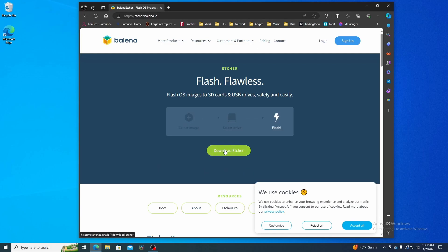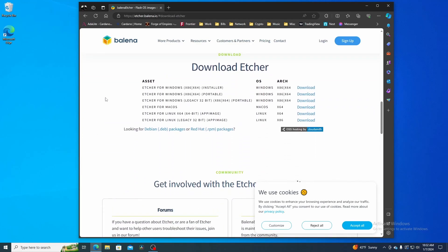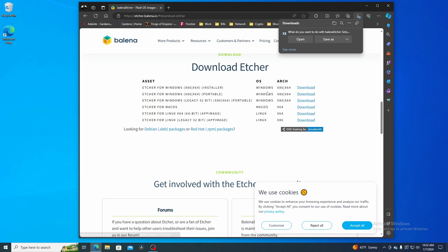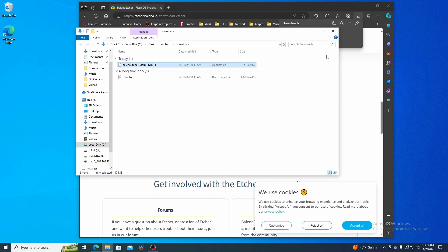Next I'm going to download Etcher for Windows 64 because I have Windows 10 on my machine. I'm going to go ahead and download it. As you can tell, it's downloaded. I'm going to save it. Next I'm going to go to the file location and there it is.